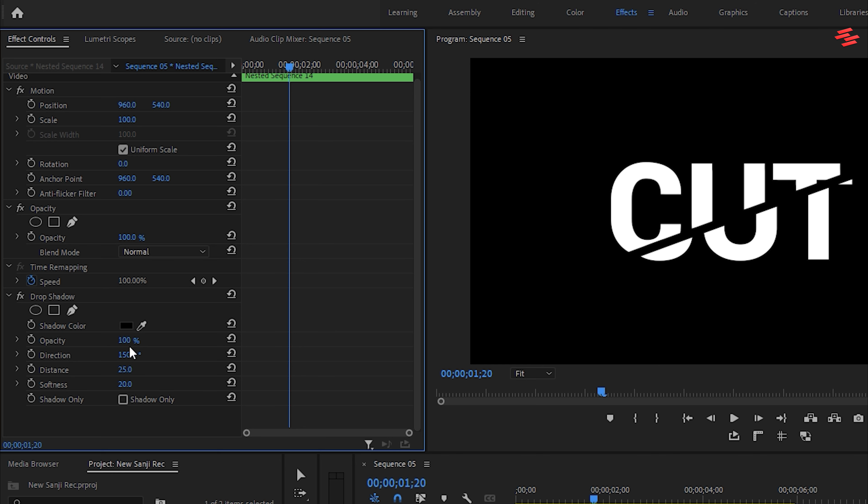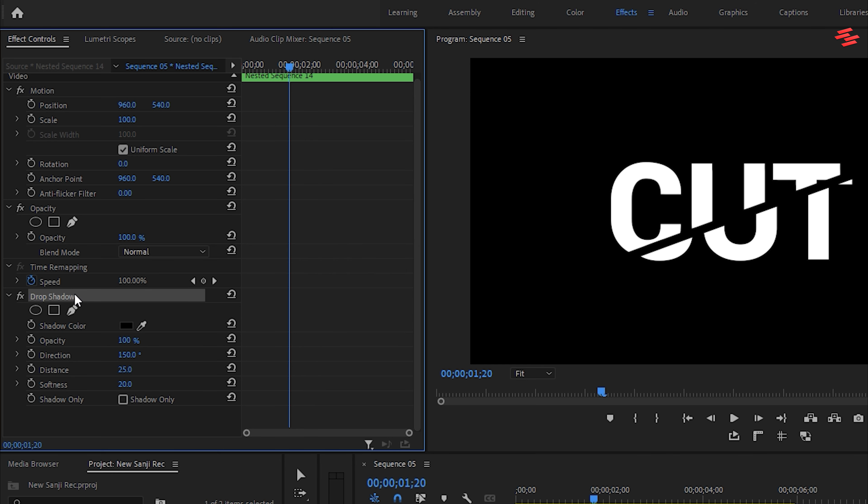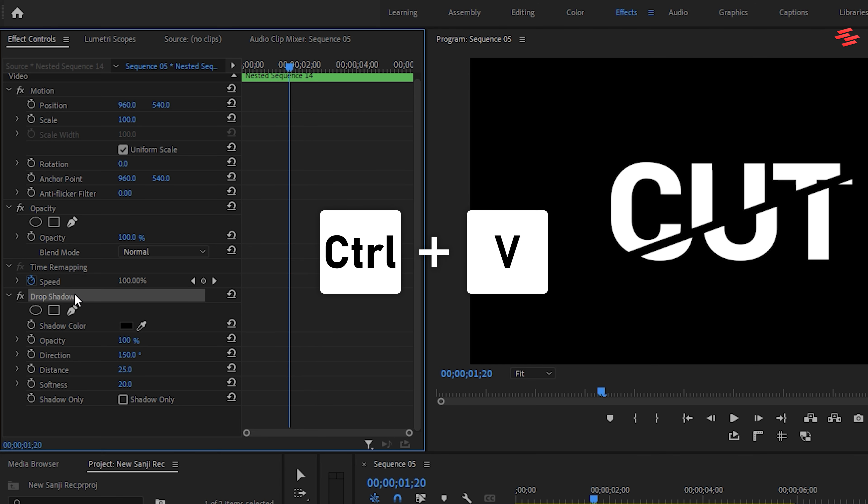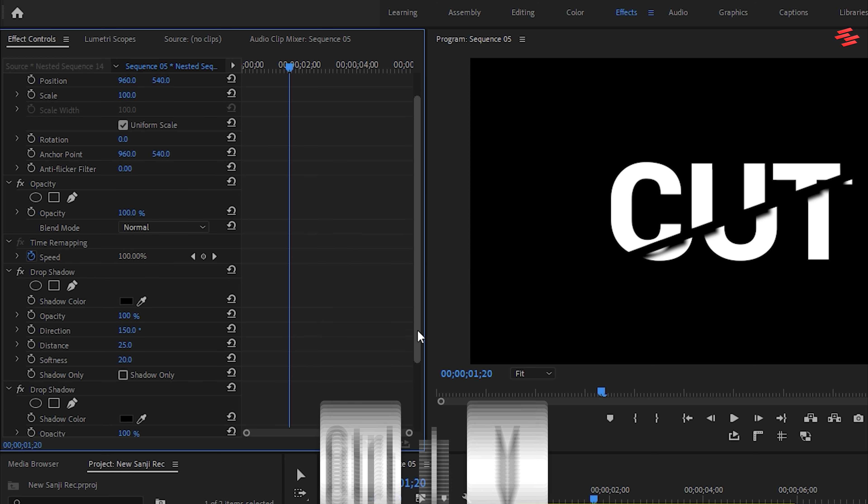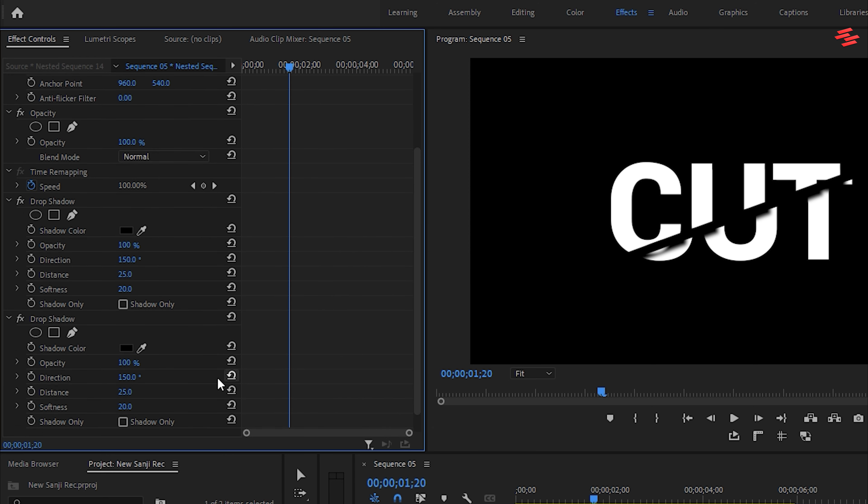Next, copy the Drop Shadow effect by pressing Ctrl plus C, then paste it with Ctrl plus V. Adjust the second Drop Shadow values. Set the Distance to 50 and the Softness to 120.